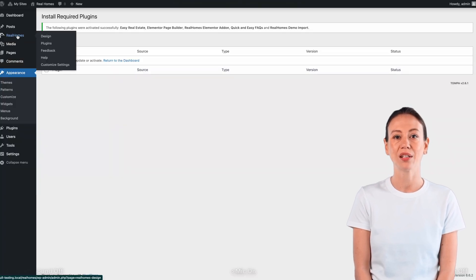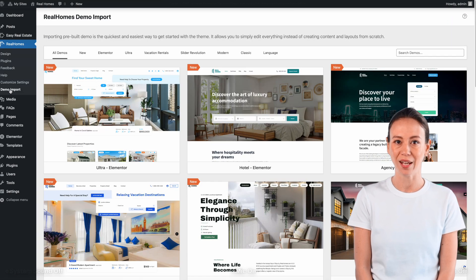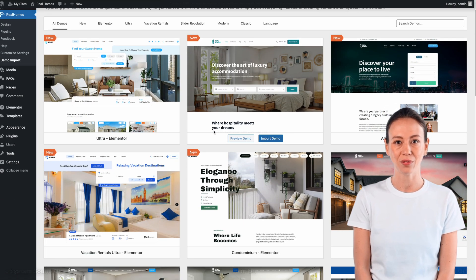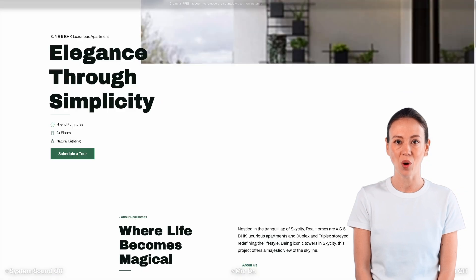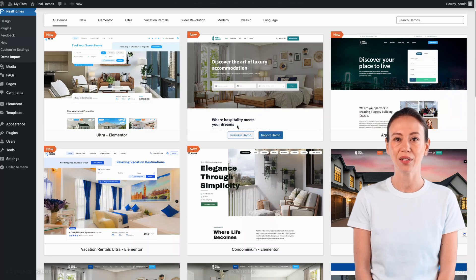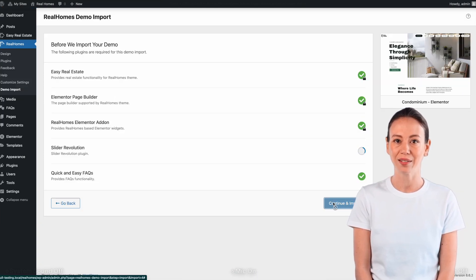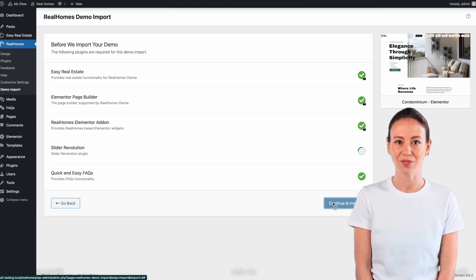Now we need to go back to the RealHome's menu and then the Demo Imports page. Find your required preset and check its Live Preview to make sure that is what you want. After making sure, come back to the Demo Import page and click Import. It will take you to the Plugins page so that if there are any other missing plugins required for this specific demo, those can also be installed and activated.